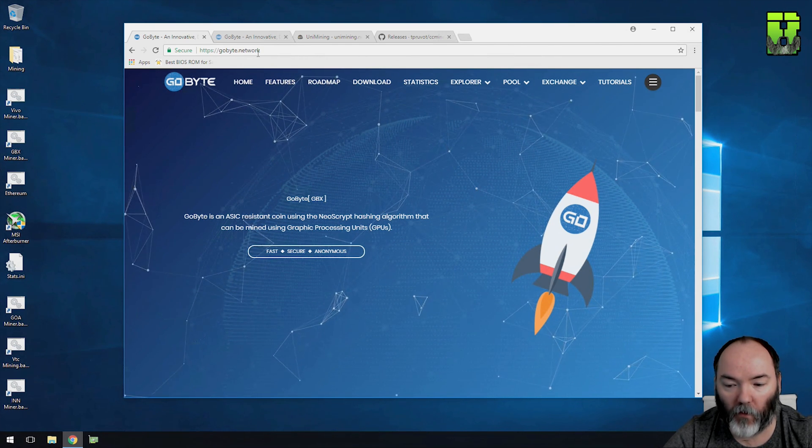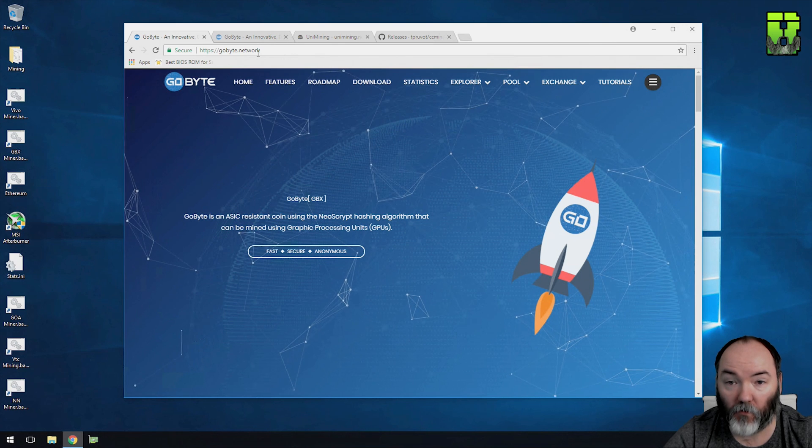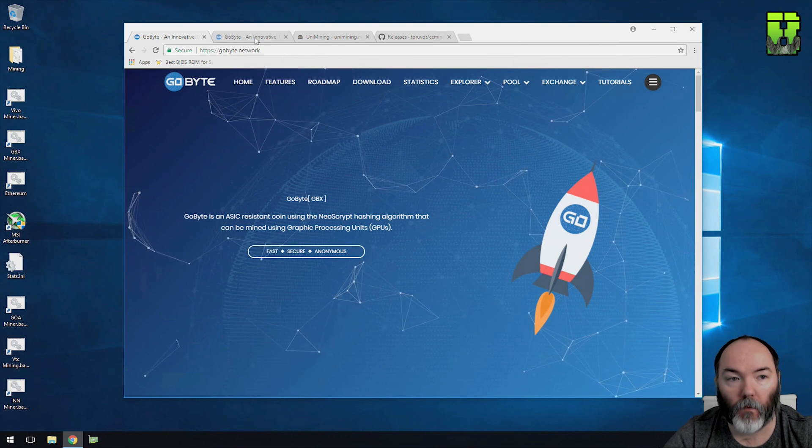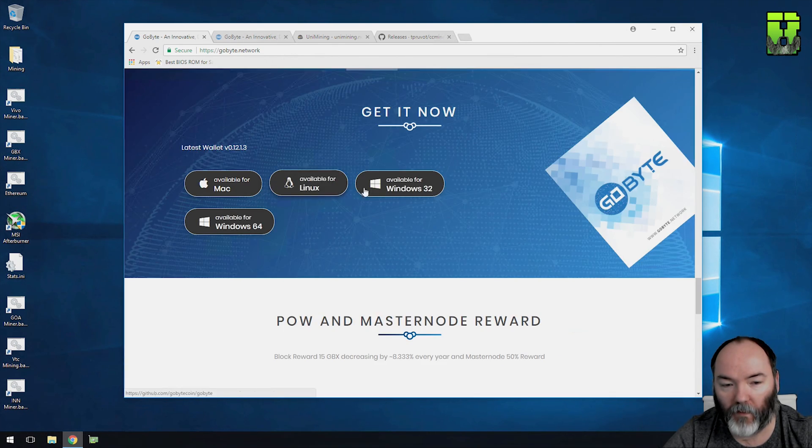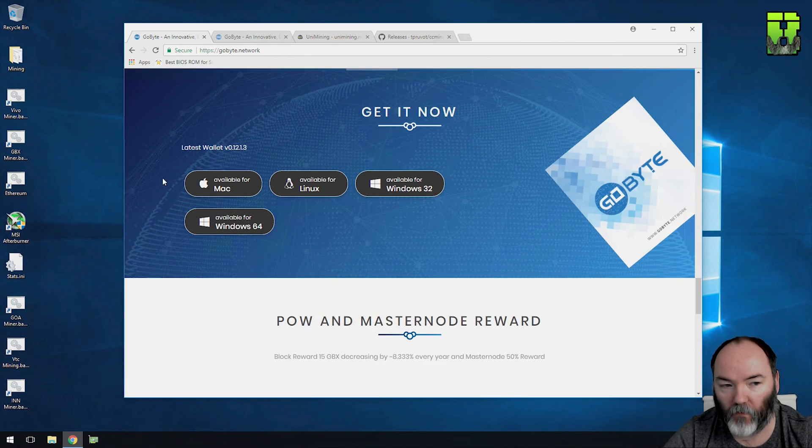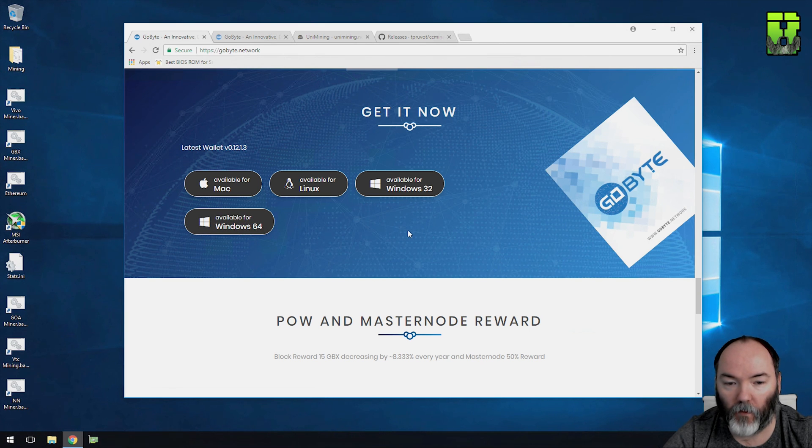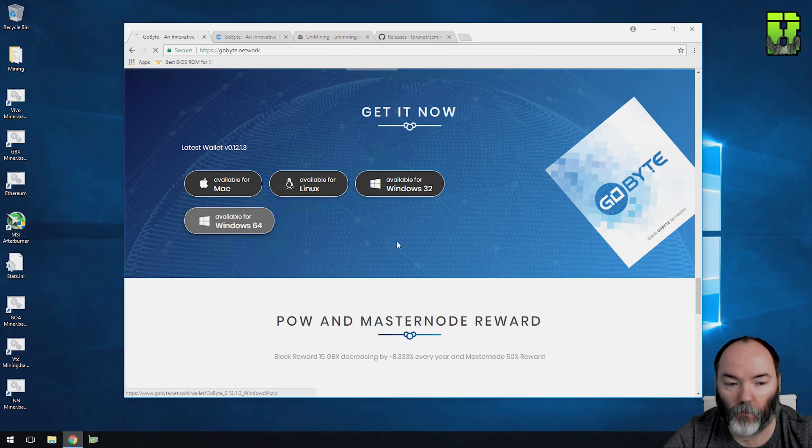You need to go to gobyte.network. I'll put all the links in the description below. You're going to need to go to the download page and download the version that you wish for the wallet that you want to use. I'm going to use the Windows 64 one.